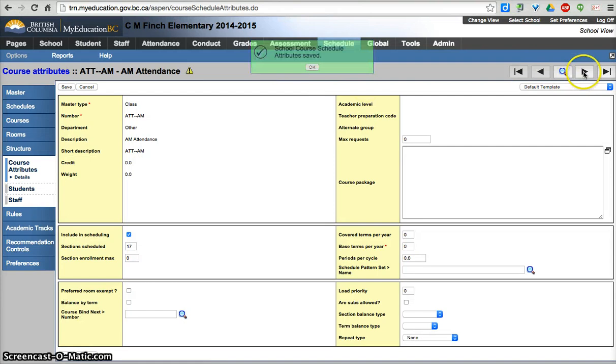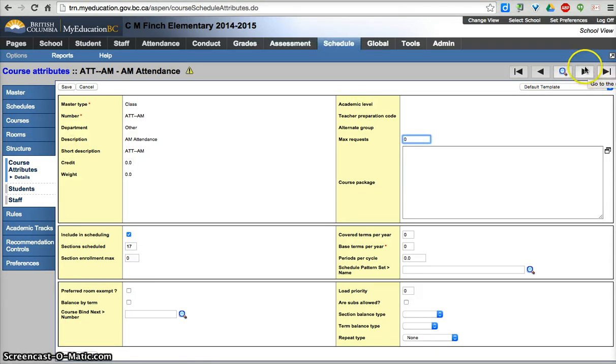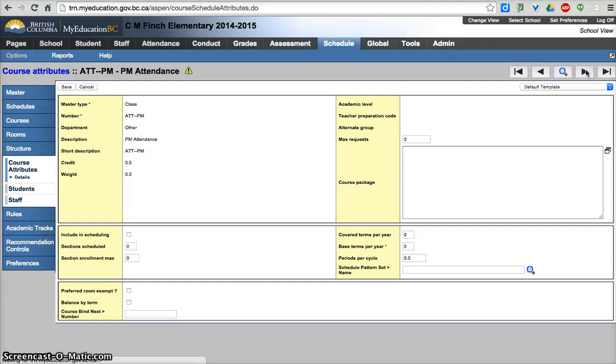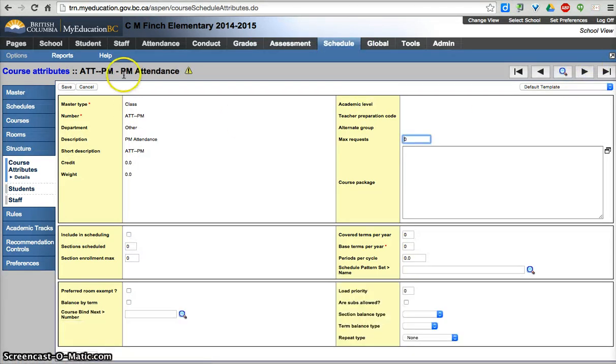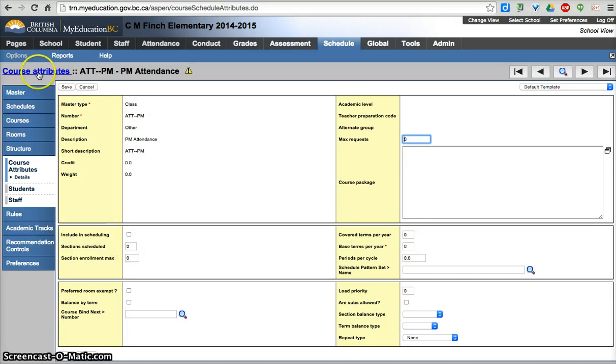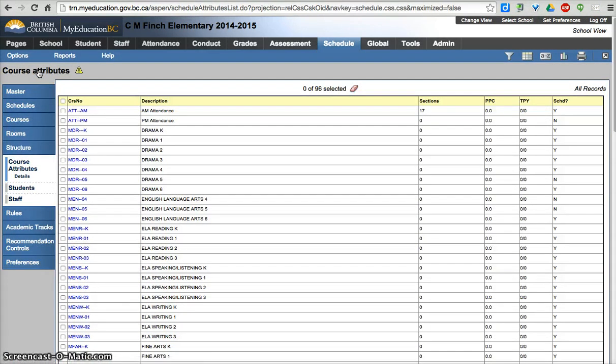From here, I can move on to the next course using the navigation buttons. The next course on the list was ATT-PM. I could put in 17 here, but instead I'm going to show you the other option.